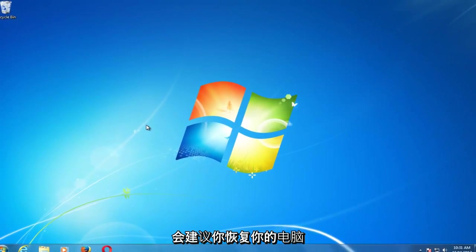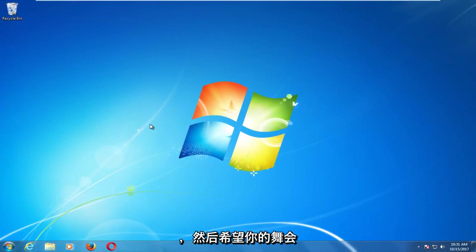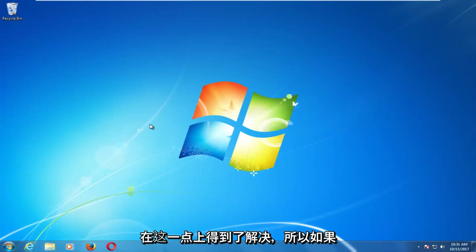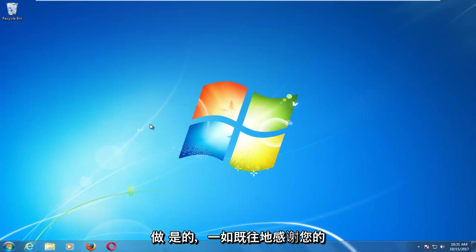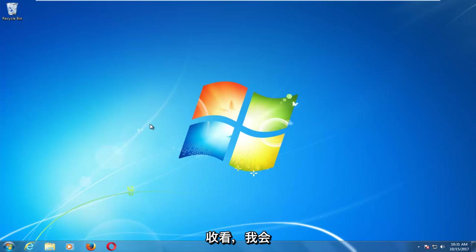I would recommend restarting your computer and then hopefully your problem has been resolved at this point. So again, I do hope this brief video was able to help you out. As always, thank you for watching. I will catch you in the next tutorial. Goodbye.